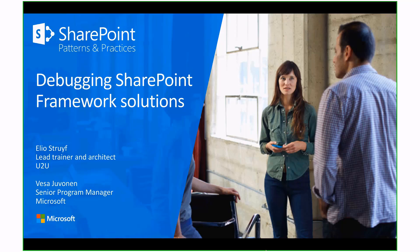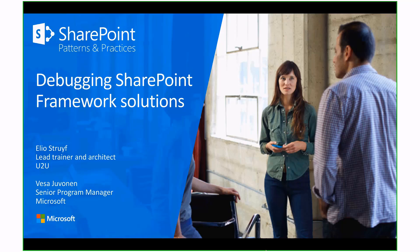If you're doing client-side web part solution development on top of the SharePoint framework, how can you do debugging within Visual Studio Code or within a browser? Today, the primary presenter will be Elio. Before we go to Elio, my name is Vesa Juvonen. I'm a senior program manager from the SharePoint OneDrive Engineering, but Elio will be the main presenter today.